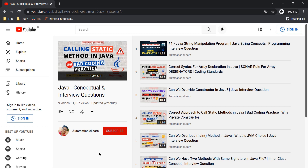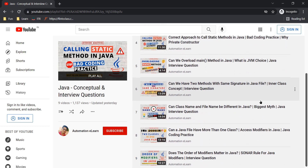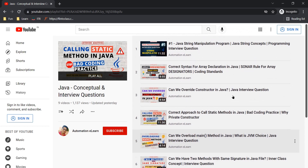Hey guys, welcome back to Automation Elon. I'm your friend Suresh Tubeh. This is another video where we are going to discuss Java programming related interview questions. I have already covered a couple more topics in Java — you can refer to the playlist on my YouTube channel. In this video, we are going to refer to a code snippet and figure out the output, and also understand the concept around it.